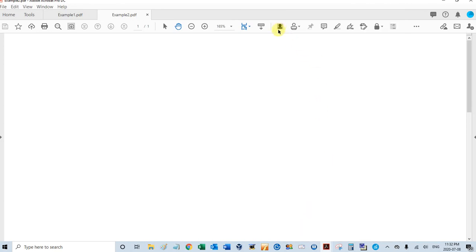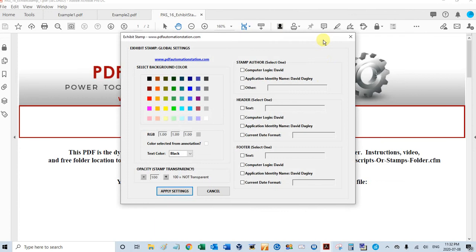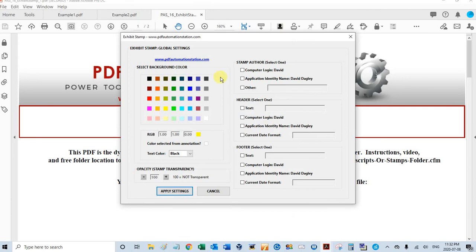So let's go ahead and put some global settings here. Just click that. Why don't we do a yellow background? You can select any of these colors here. You can also select any color in the Color Picker. I'll show you how to do that in another video.